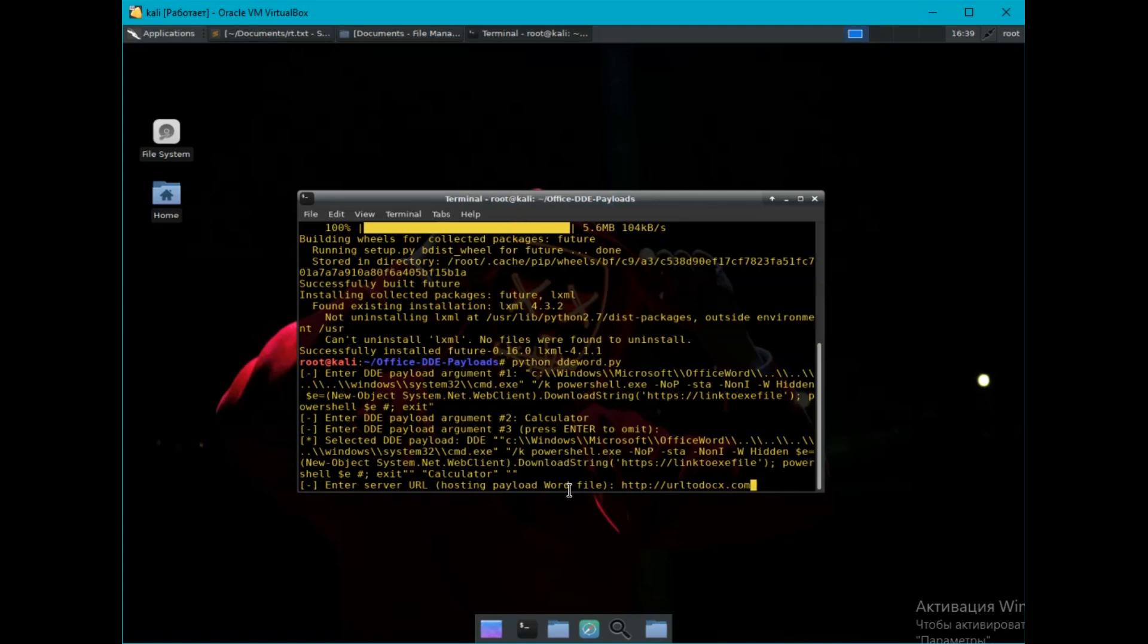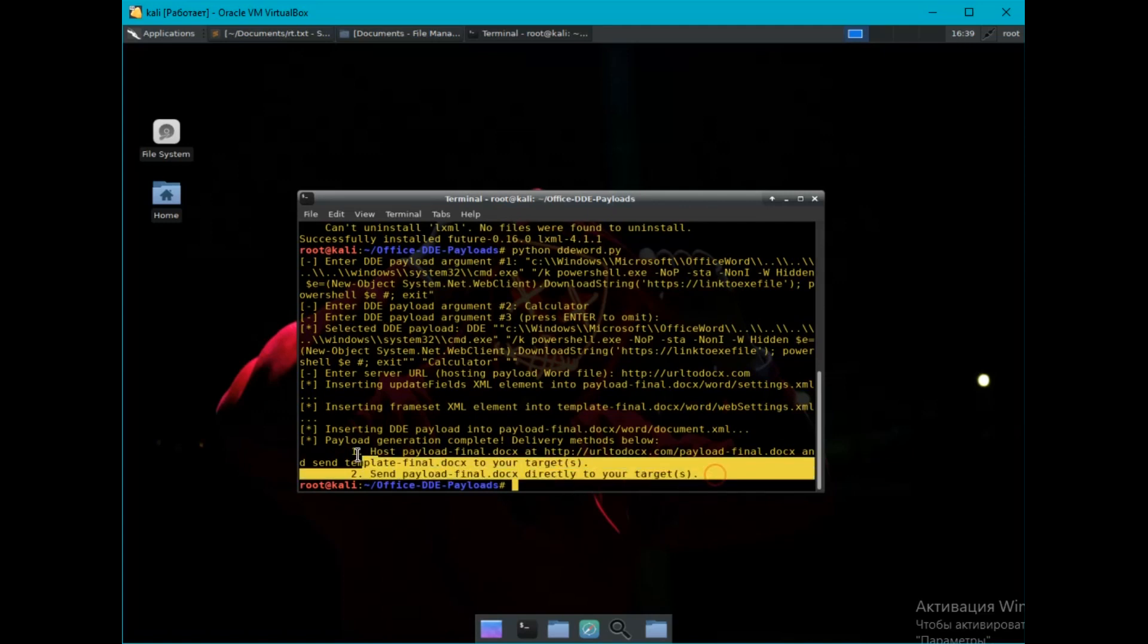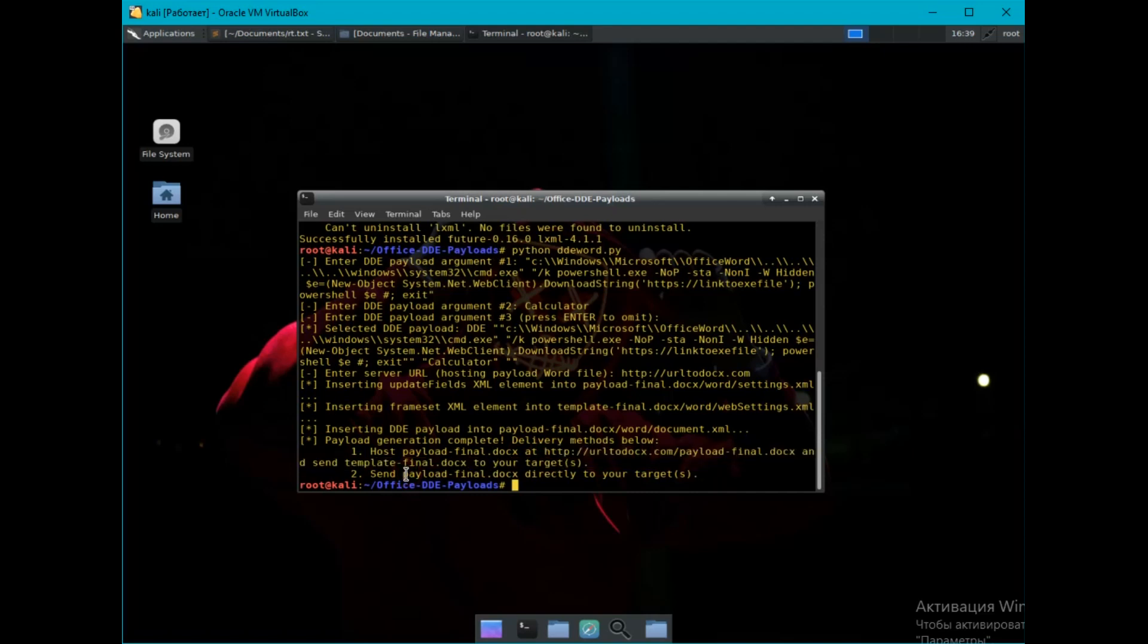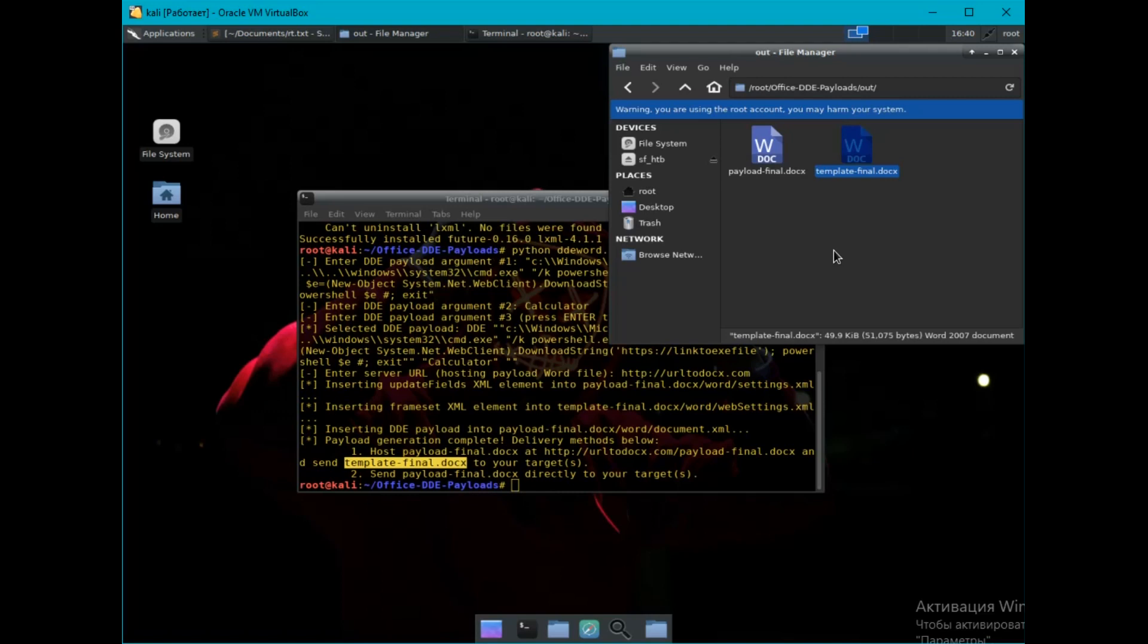And all two files are ready. We see the link where we need to place the first file. Or if you want, you can immediately send the document without uploading the first file. Send first file to the some person and the second file is not needed. Payload final, you can send a person right away. Or I repeat, take it and upload it to the hosting. But we are sending the second file to the person, which will load the first one.